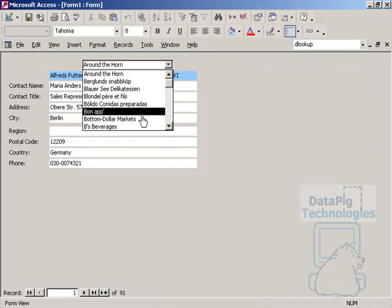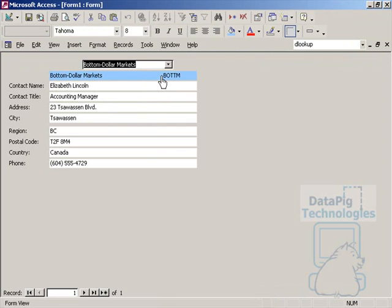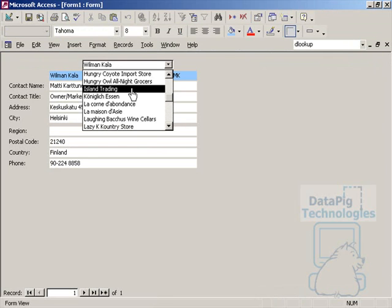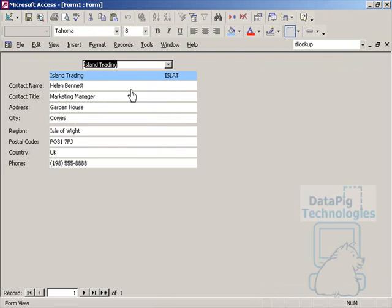Okay. And so now when I select this particular form, there you go. And if I wanted to select island training, I click on island training, and island training pops up.